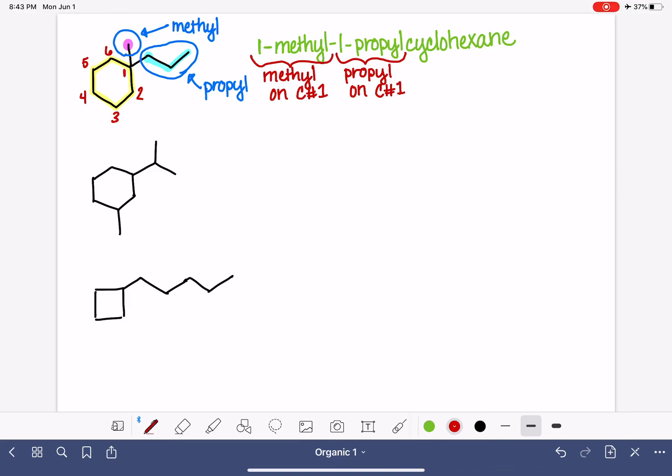And cyclohexane tells us that we have six carbons, that's the hex part, in a ring, that's the cyclo part, with only carbon-carbon single bonds, that's the ane part of the name.